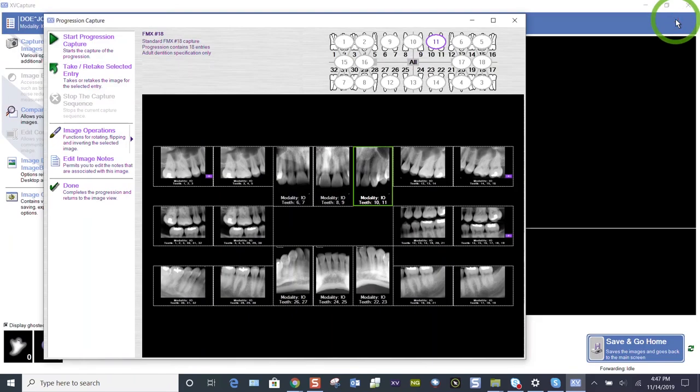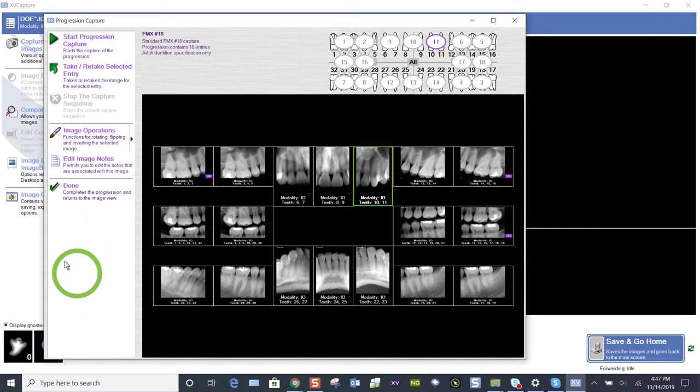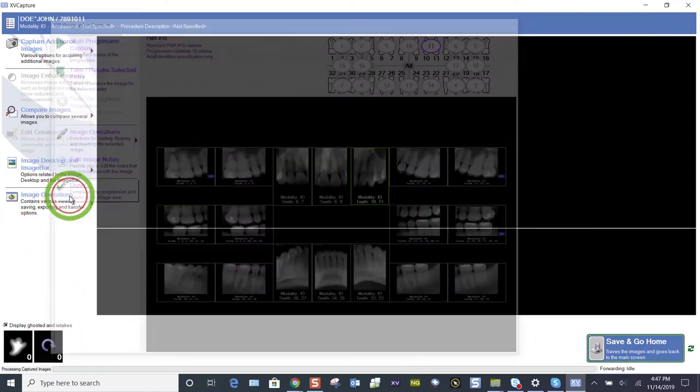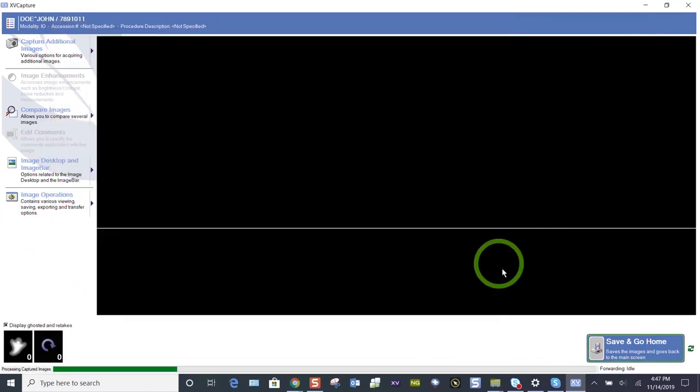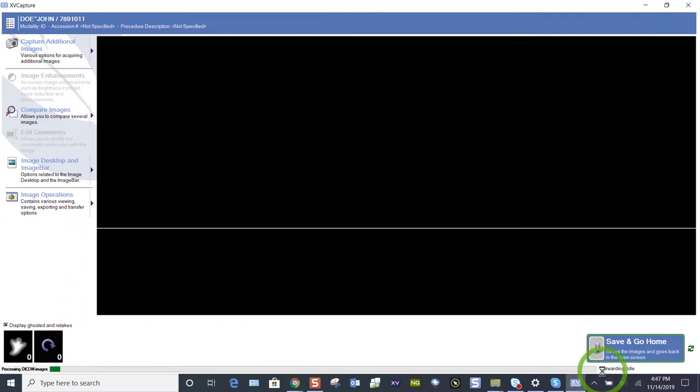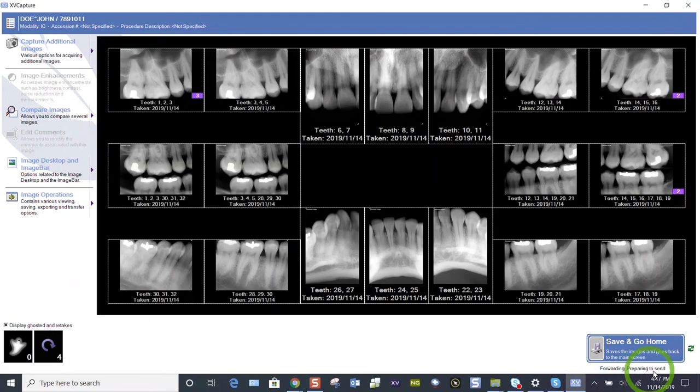But when you are done taking your images, you've taken all of your retakes as you went, you've assessed your layout at the end and decided to retake those that you needed to. When you're done, please press the done button, the green check mark done.